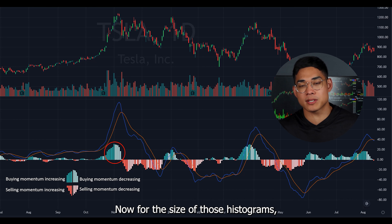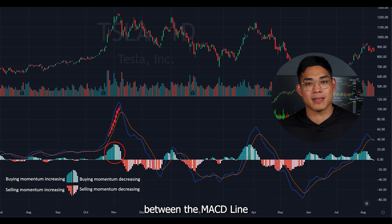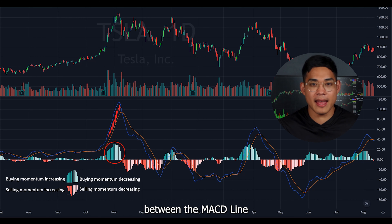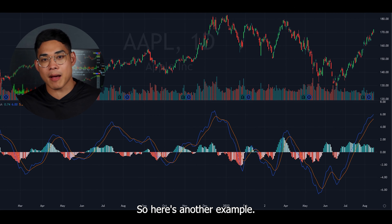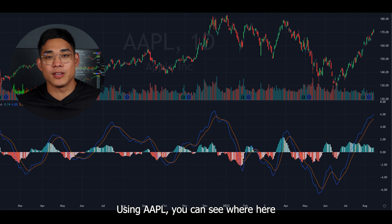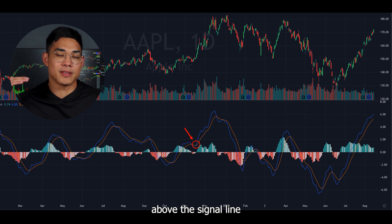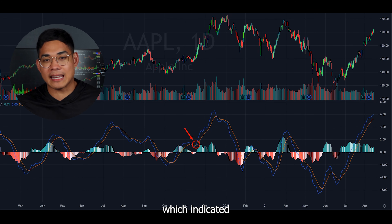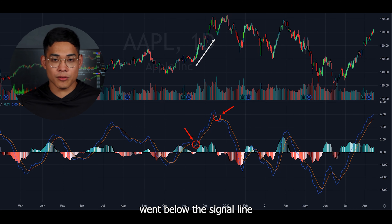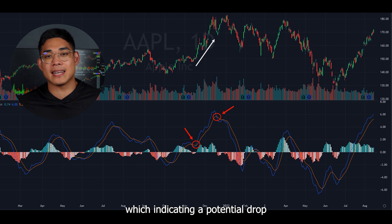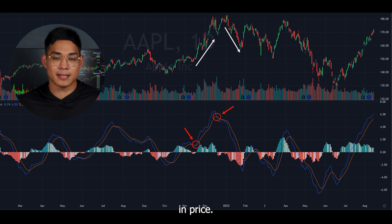The size of those histogram bars is determined by how big the difference is between the MACD line and the signal line. Here's another example using Apple: you can see the MACD line crossed above the signal line, indicating the stock could go up, and then the MACD line went below the signal line, indicating a potential drop in price.